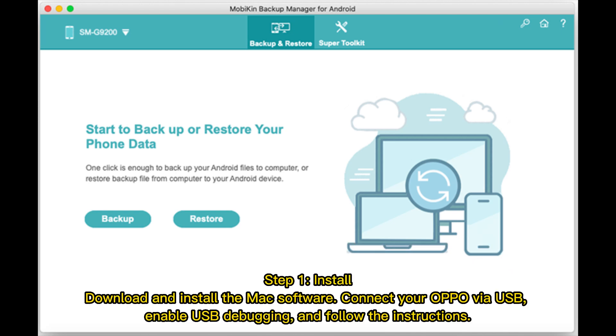Step 1: Download and install the Mac software. Connect your Oppo via USB. Enable USB debugging and follow the on-screen instructions.